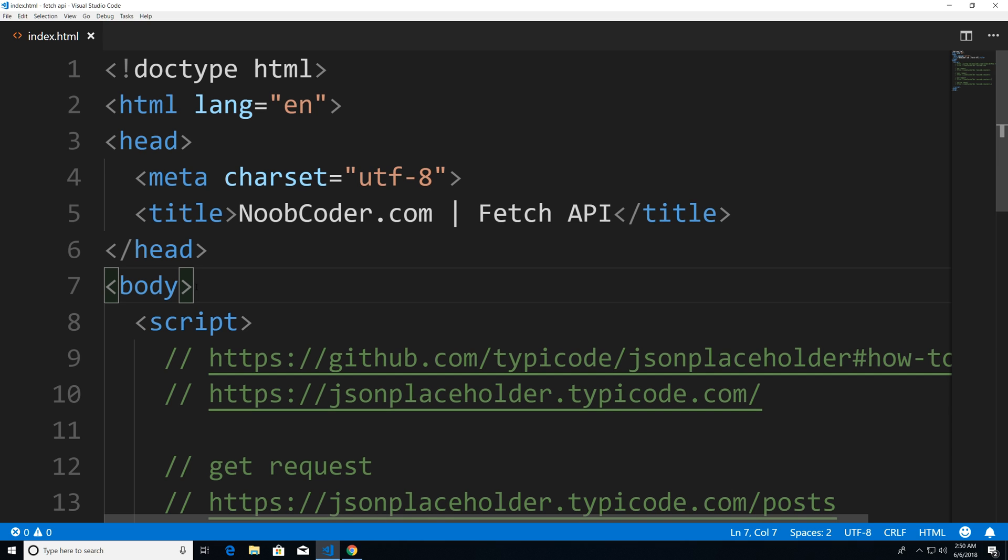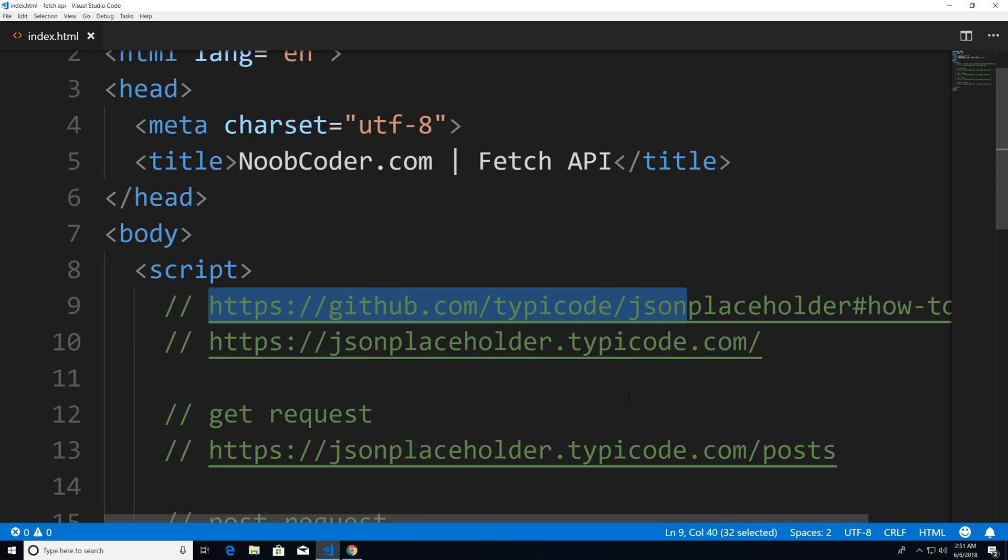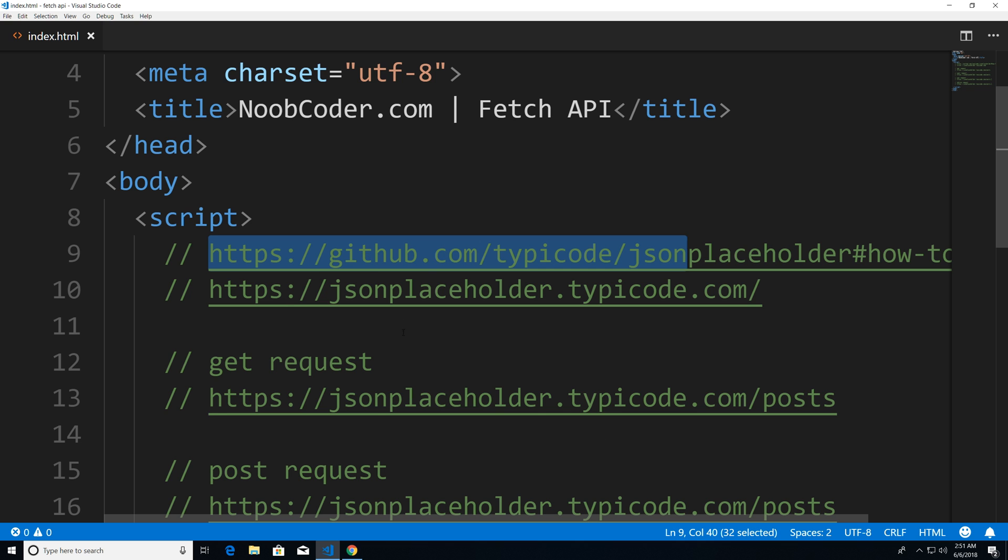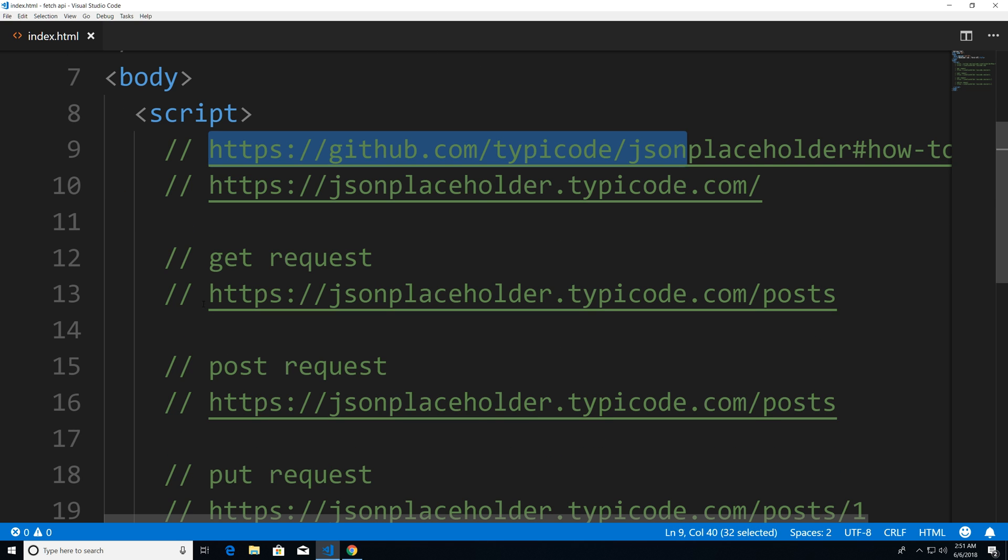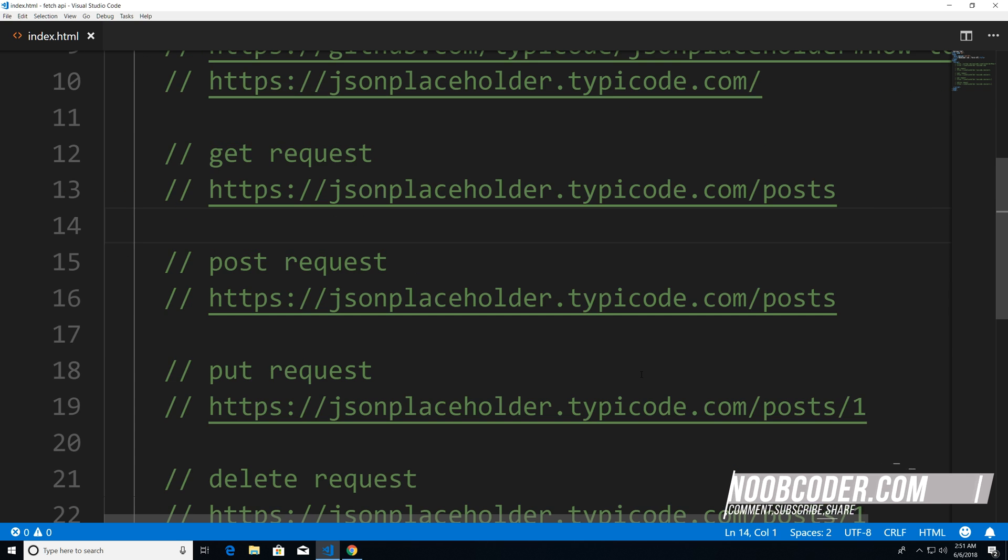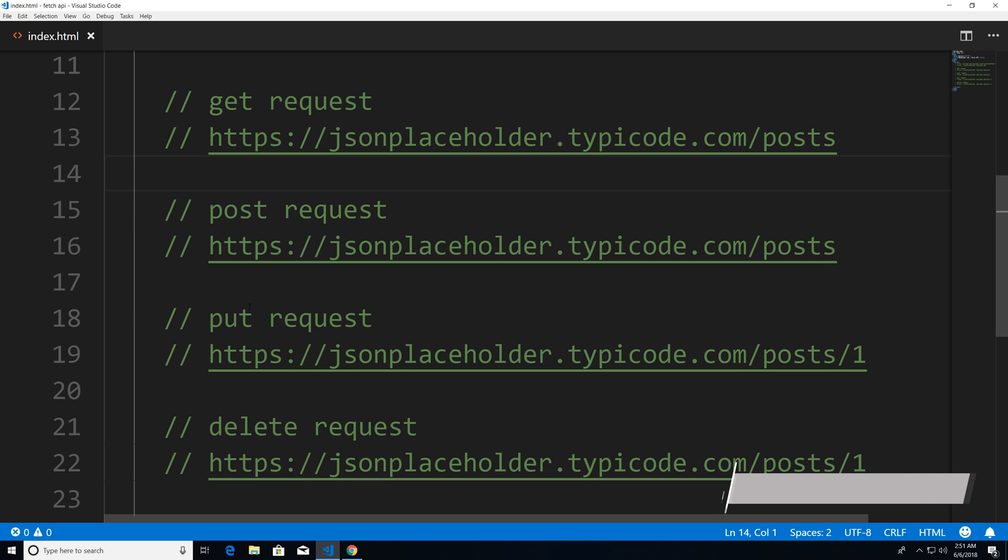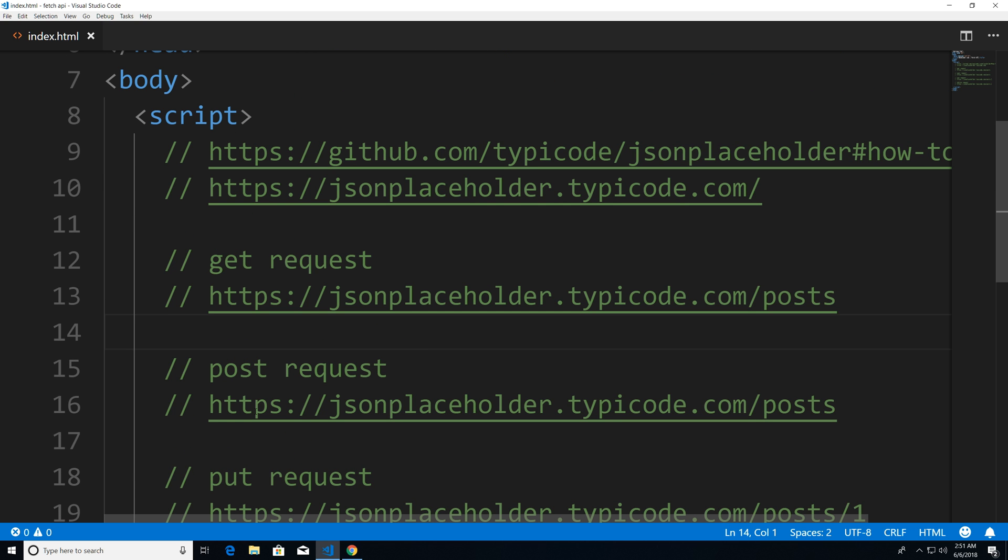So what the fetch API allows us to do is basically make HTTP requests. So what we're going to use is this fake API that I found online, and I will put the links to this in the description below. So don't squint your eyes trying to copy this. And basically, these are the endpoints that we're going to be using: get, post, put, and delete requests.